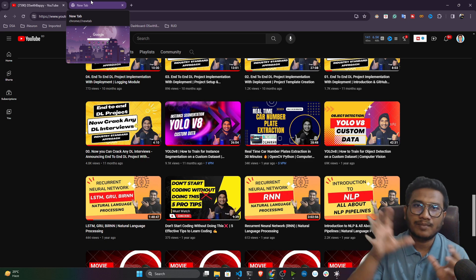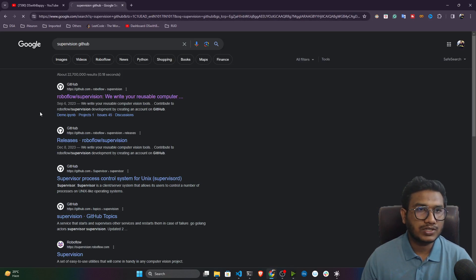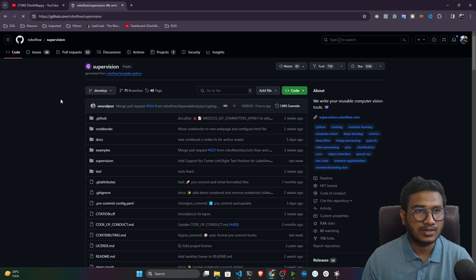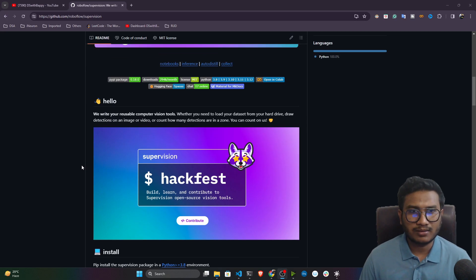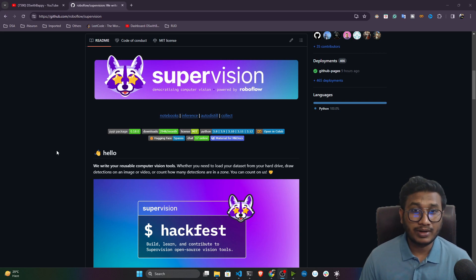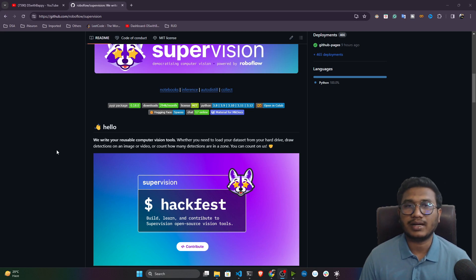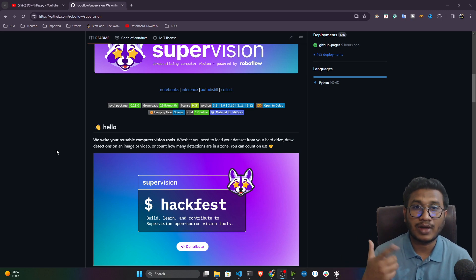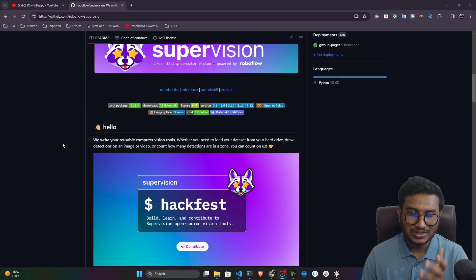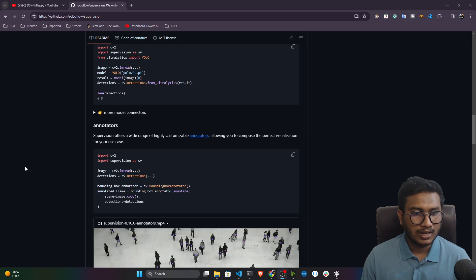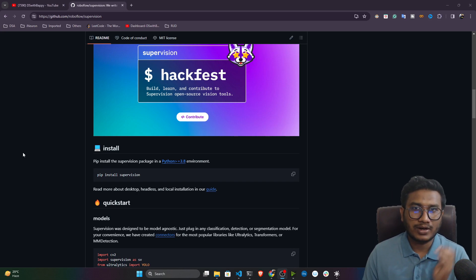We'll be launching our webcam and doing live testing. I'm going to use something called Roboflow Supervision. If you search 'supervision GitHub', you'll find the official repository from the Roboflow team. Supervision is a utility library that helps during project implementation — for example, opening a camera, predicting objects, and annotating labels on top of video. Without it, you'd need to write tons of code, but Supervision already has that code written so you just import and use it.